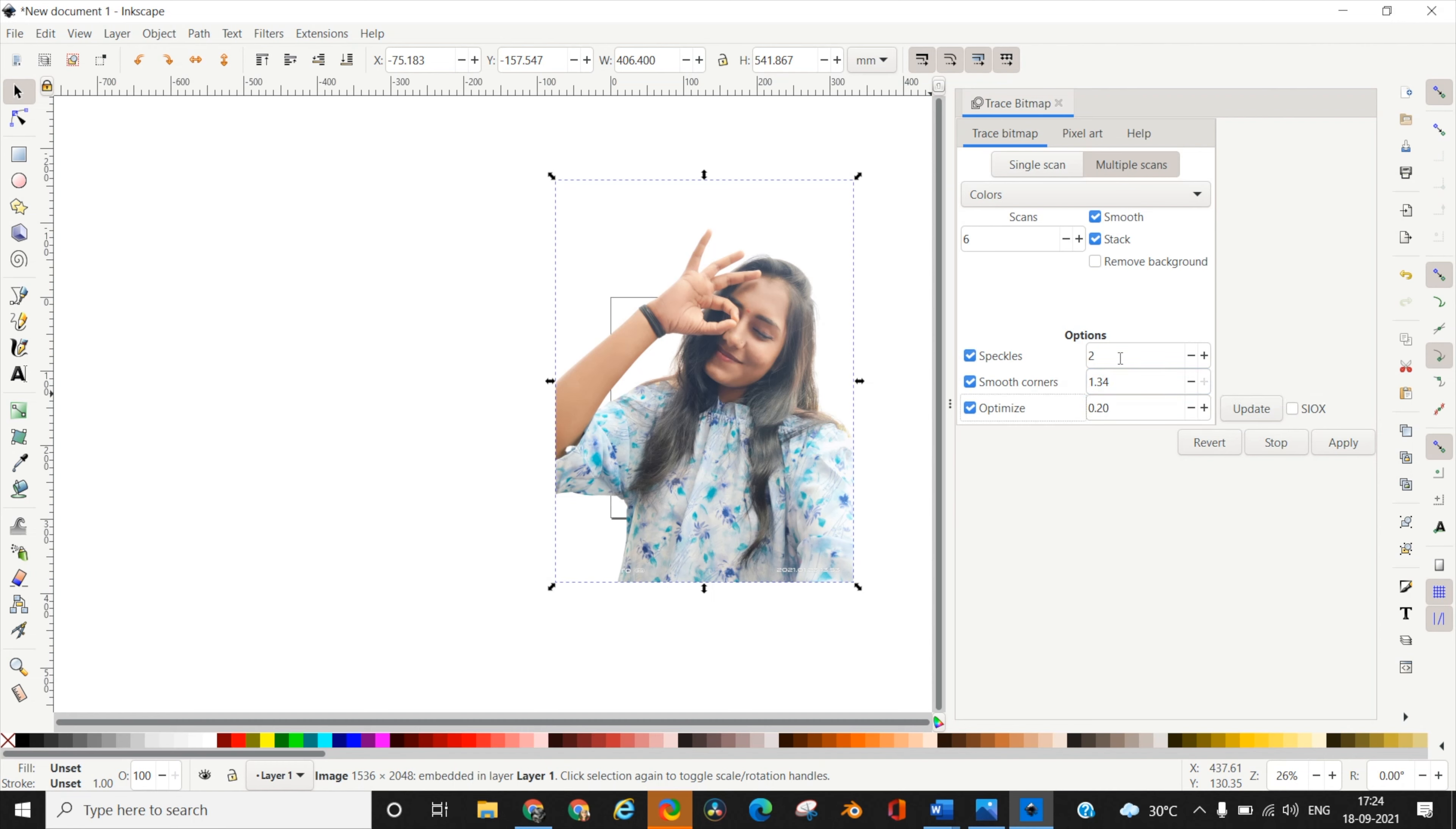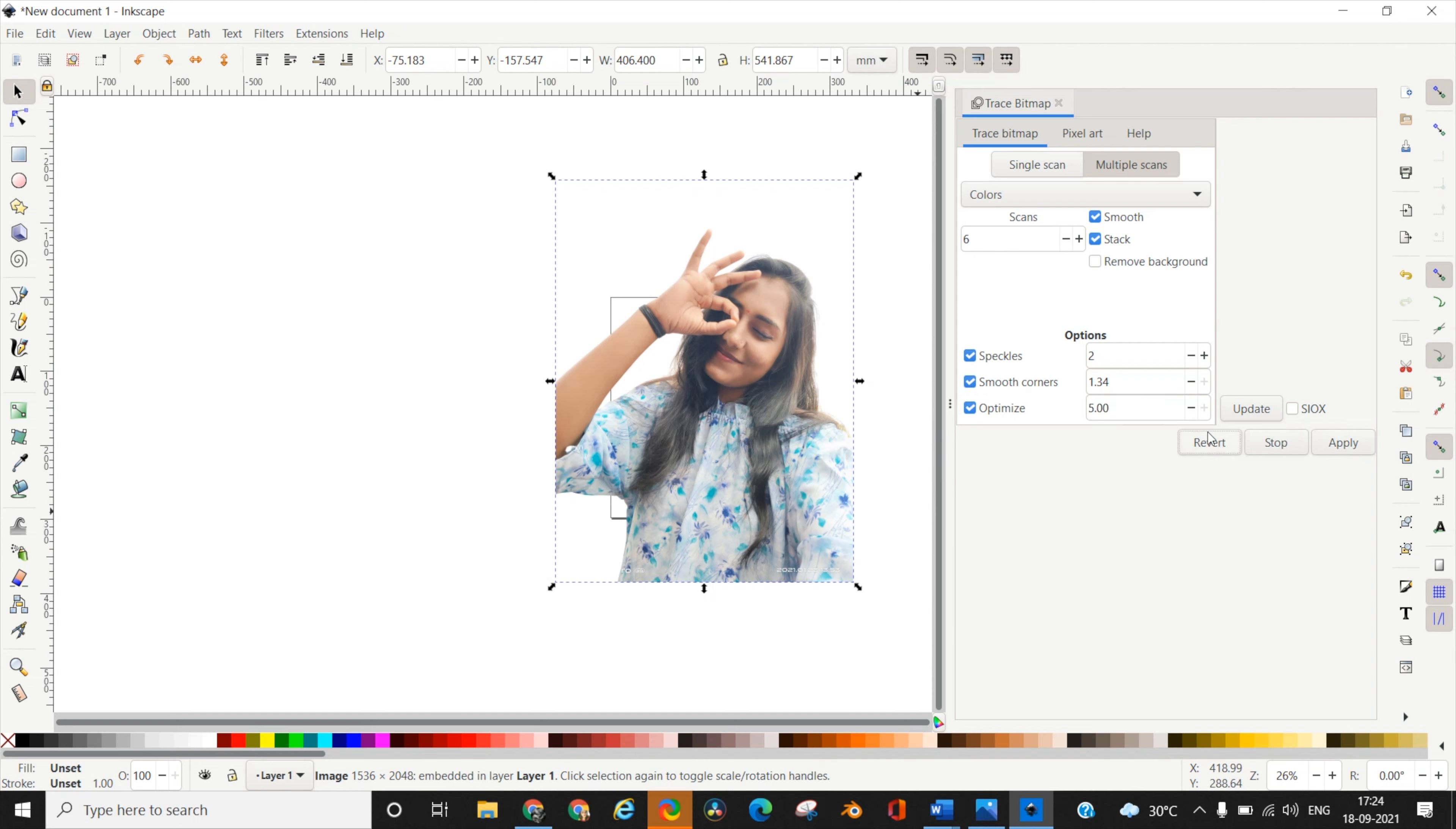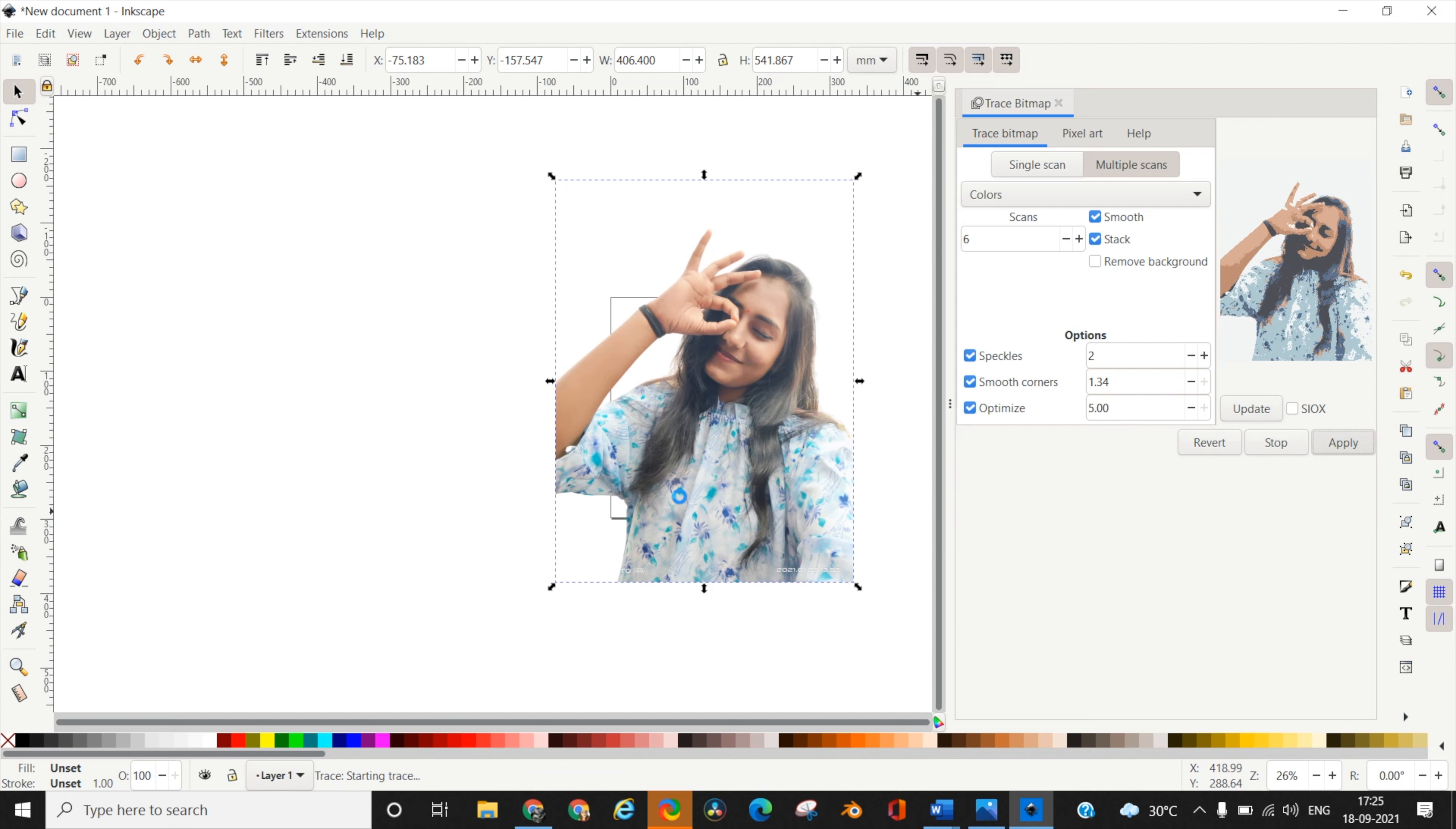Optimize controls the total number of nodes and smoothness of outlines. Higher number of nodes means more detail on the outline, lesser nodes means more straight lines in your template. I'm going for the maximum value of 5. Once you're done, click Update and it will show you a preview - this is how your template will look like. I'm going to apply and keep that template aside to compare with a simpler version.